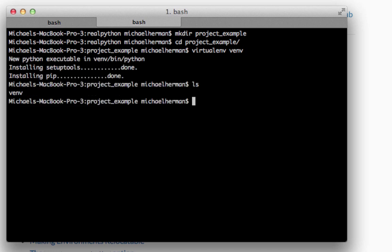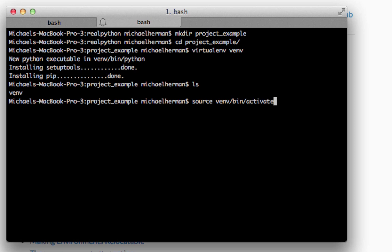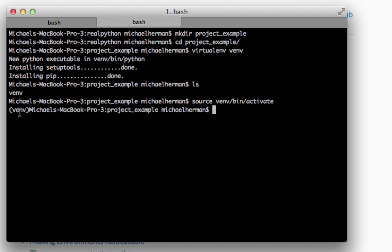And so once the directory is created, you need to activate the virtual environment by using the source command along with the path here, and then activate. And this path is going to be slightly different for Windows users. So you can tell that you're within the virtual environment because you can see the folder here within parentheses.